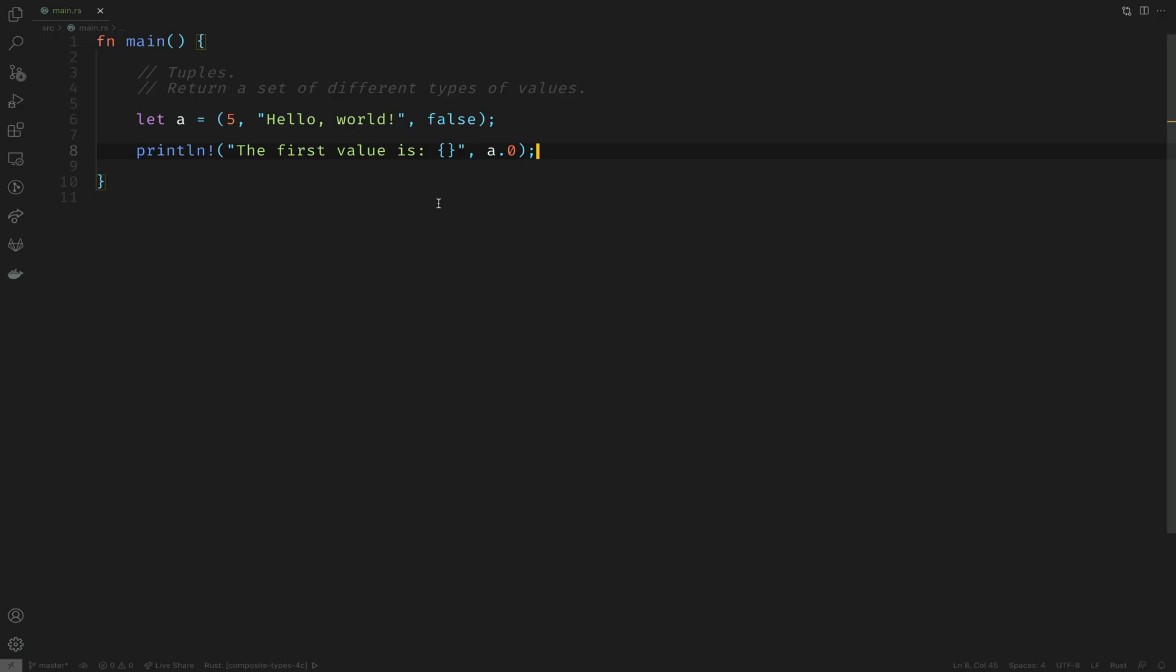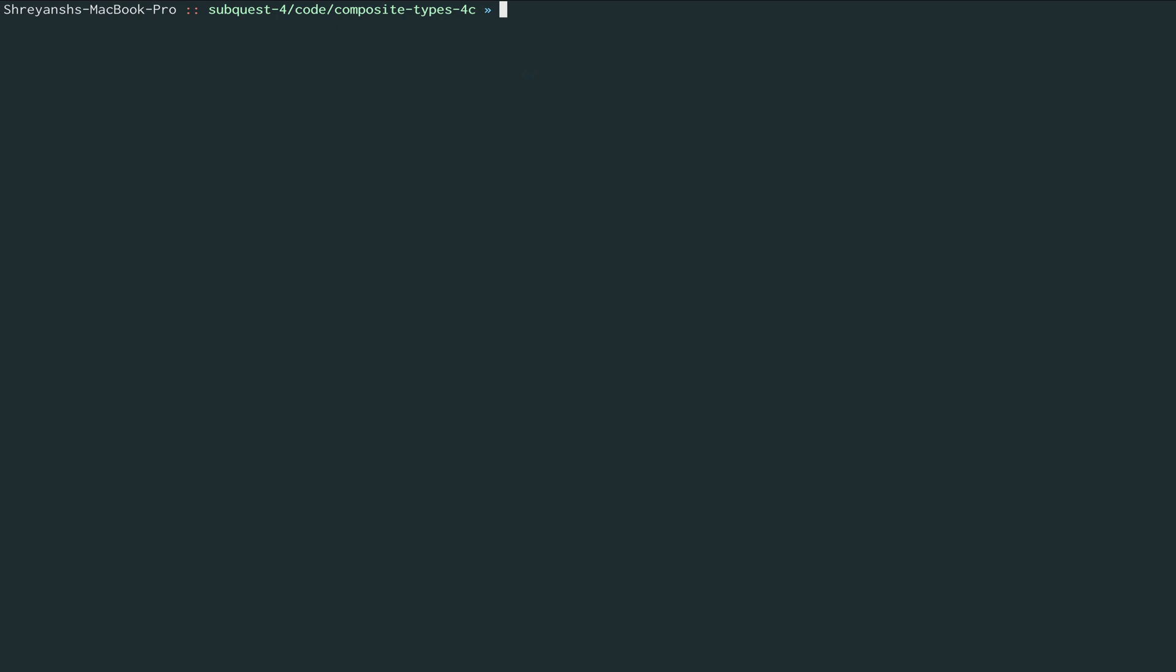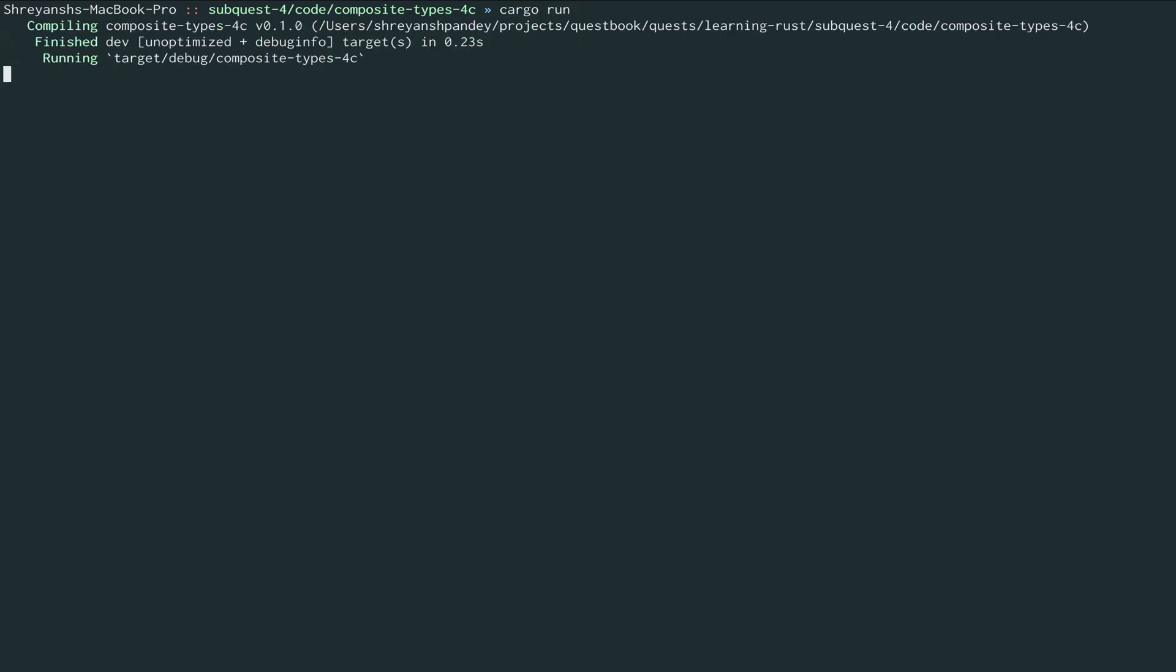Moving on, let's try accessing the first two values. I'll modify the text to say two values and include another format string. We'll do a.1 which is the second element. Let's run this again. We see the first two values which are five and hello world.